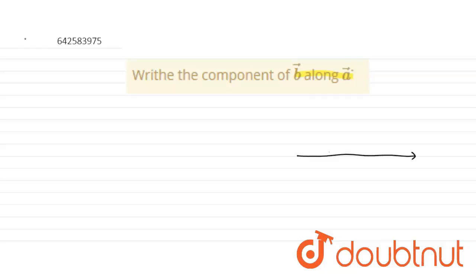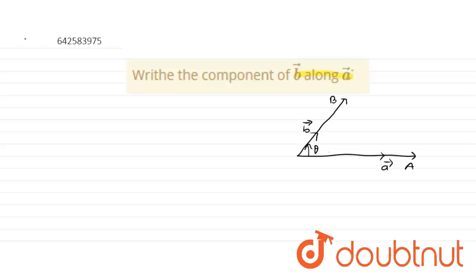This is A — this vector is A vector. And this is B — this vector is B vector. And this is the angle between A and B vector, theta.